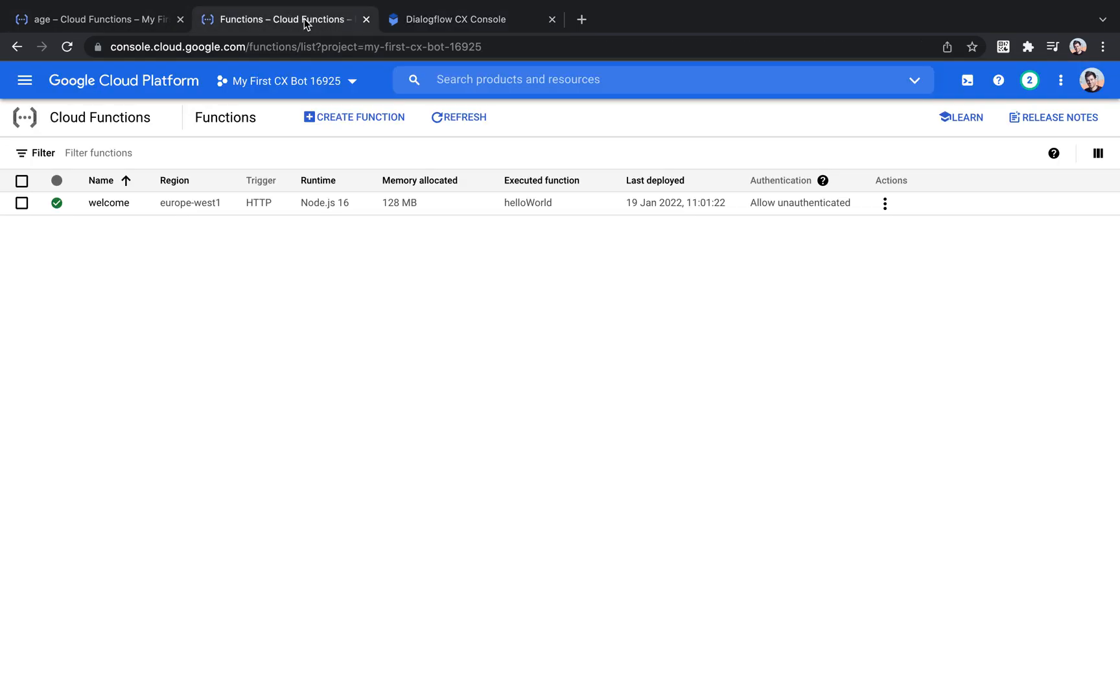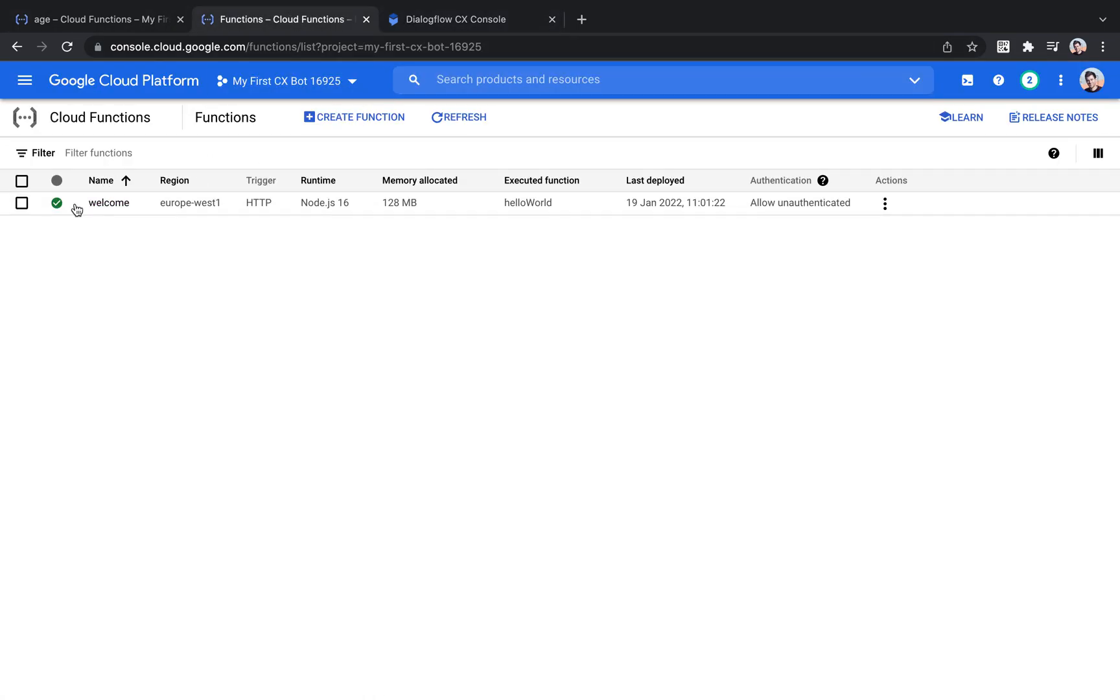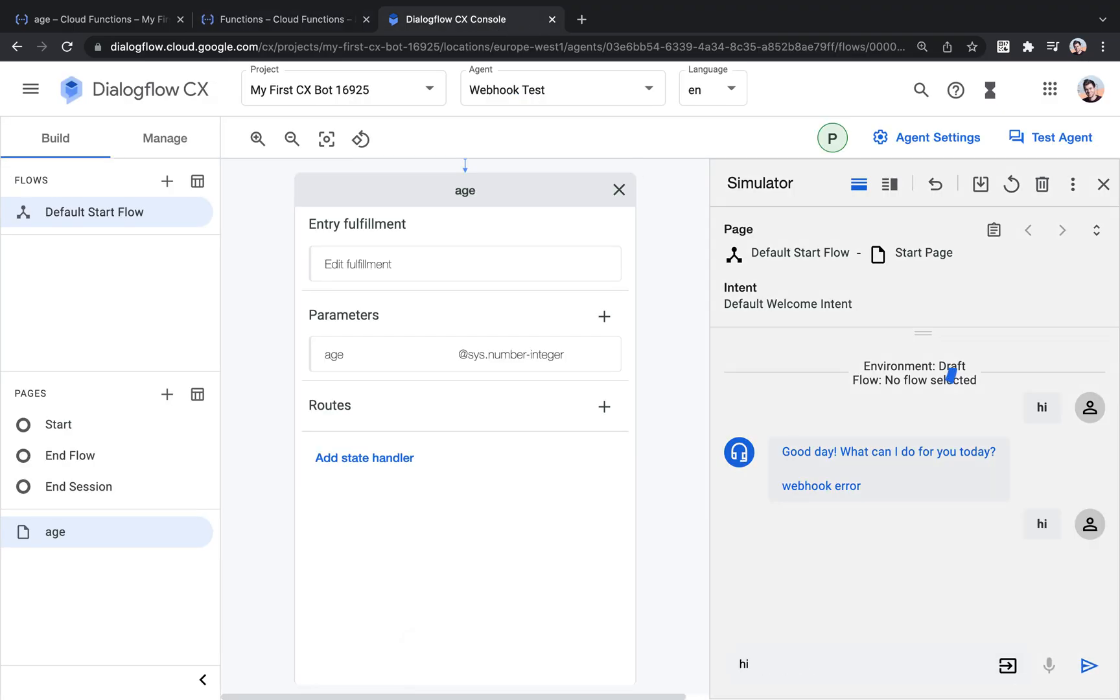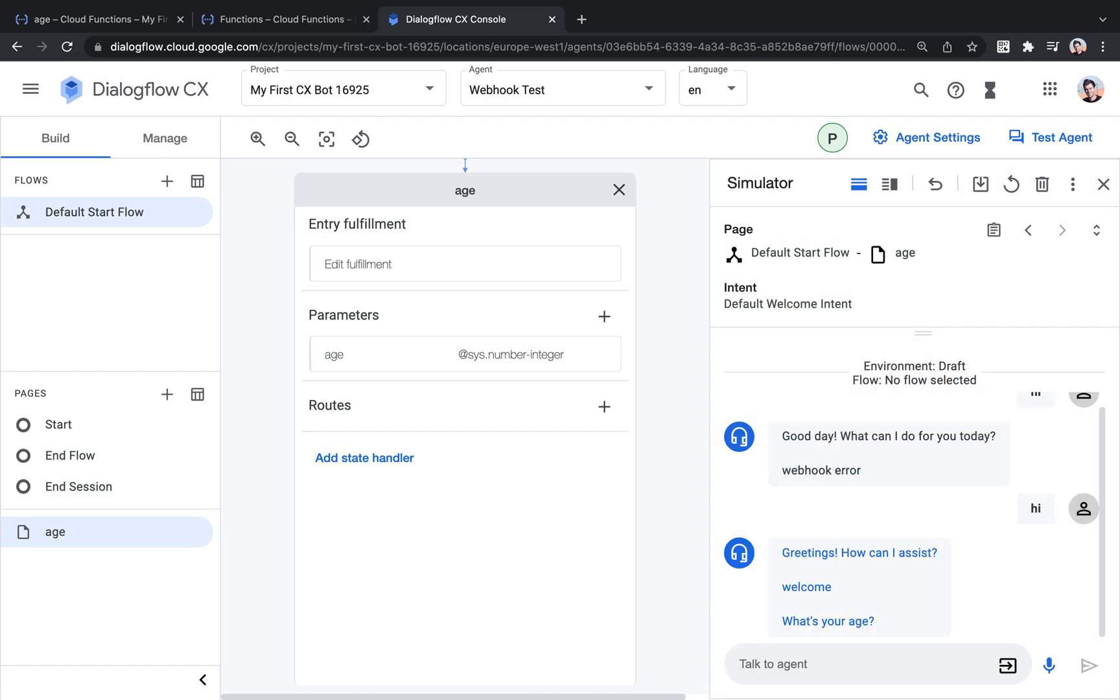So now let's check. This is deployed, which I could see from the check. And let's try again. So now instead of webhook error, we get the output welcome. So it seems like what we did worked.